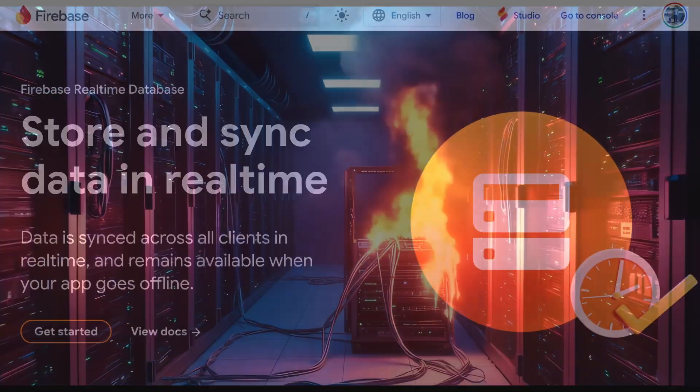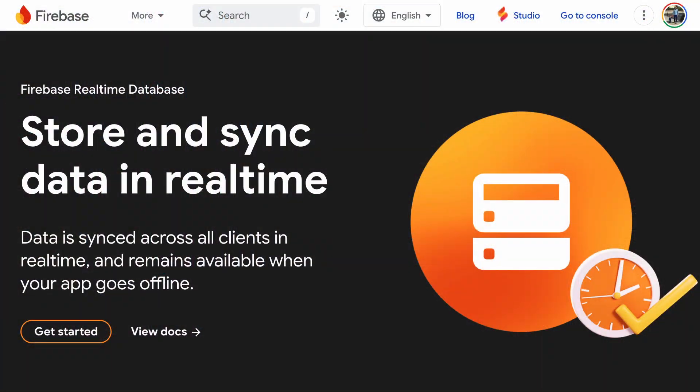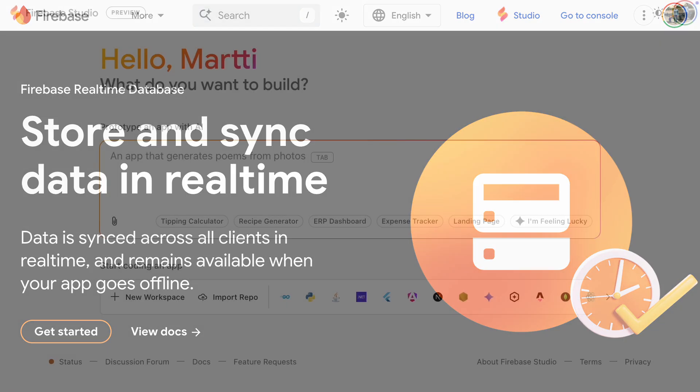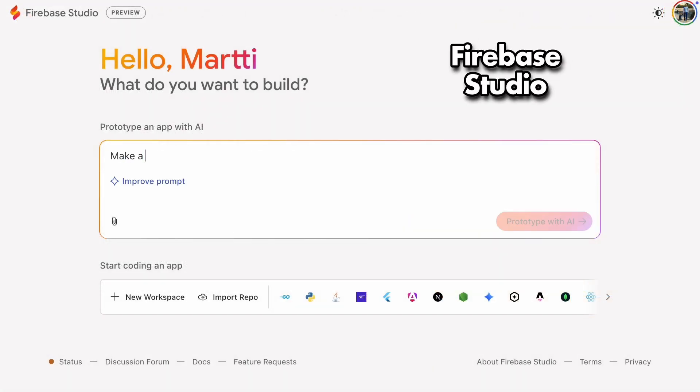Firebase Realtime Database is a simple and affordable way to store unstructured data that updates frequently. Let's walk through how to set it up.